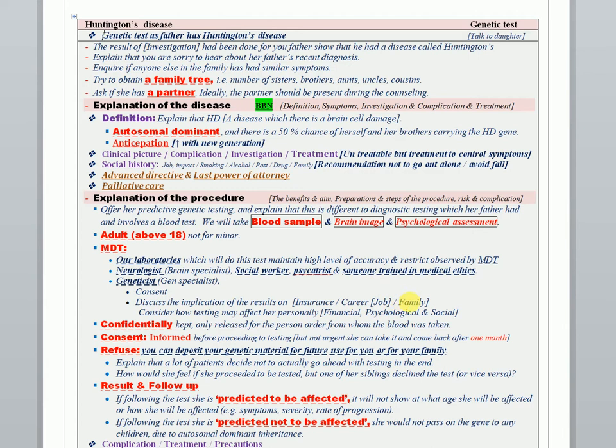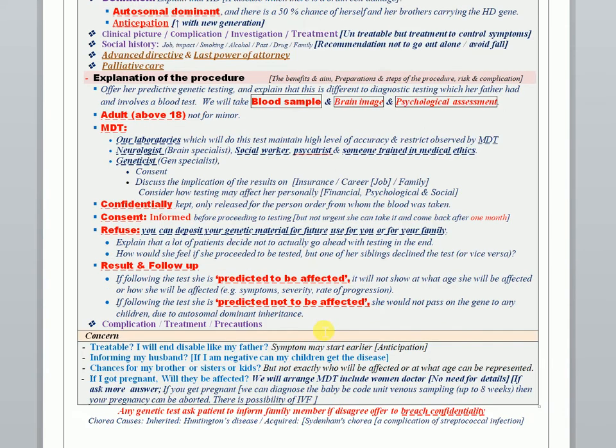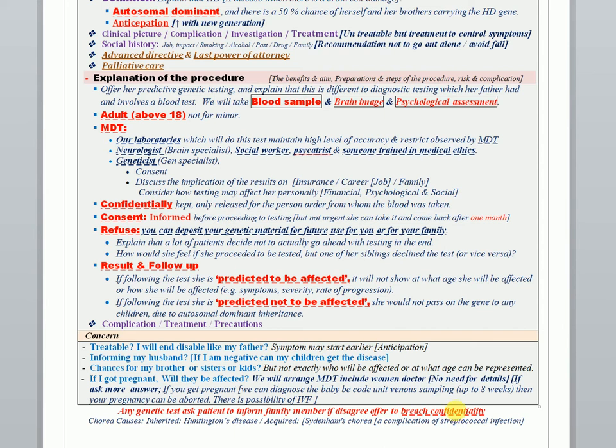For the confidentiality coverage, you have to tell her that the result will be confidential for her only. But here also, a very important point - you asked earlier about the partner. Actually, if the patient keeps refusing and denies that they have a problem like that, you should offer breaching of the confidentiality. So for any genetic test, ask the patient to inform the family members and the partner, and if the patient disagrees at the time, you should offer breach of confidentiality.